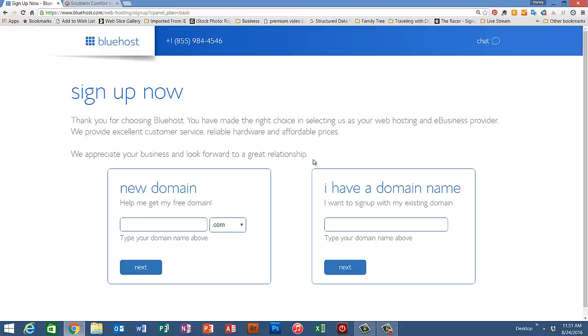But right now, I hope that you have had the time to think about what you want to name your website, because the prices for hosting also include a free domain name. So let's see if we can type in a domain name that might still be available.